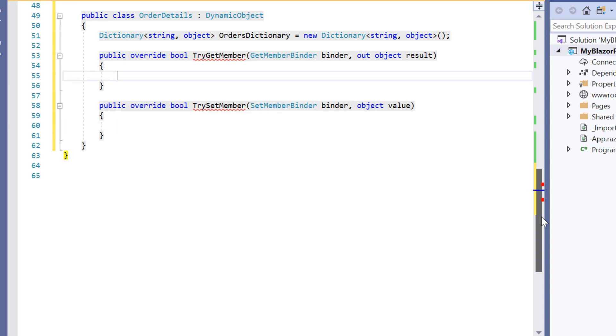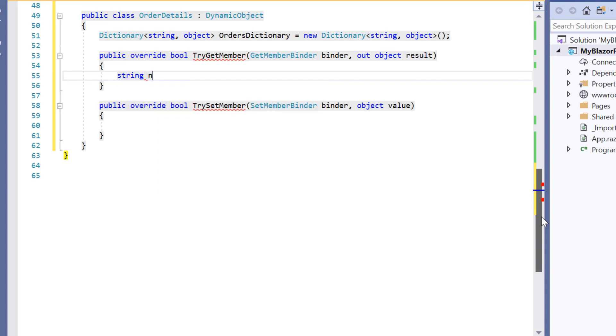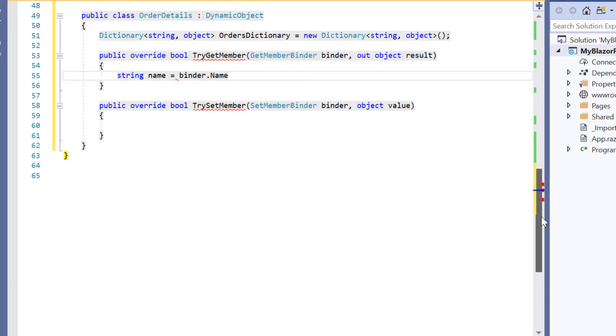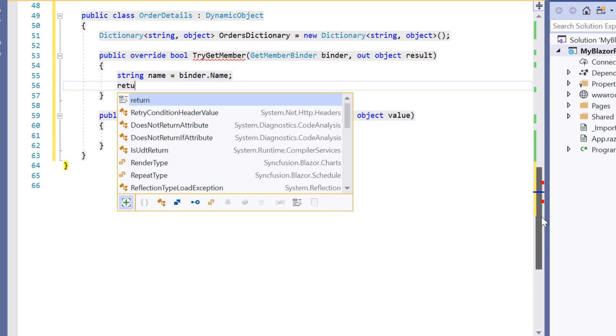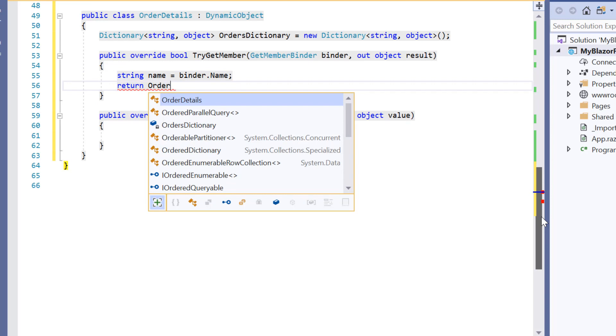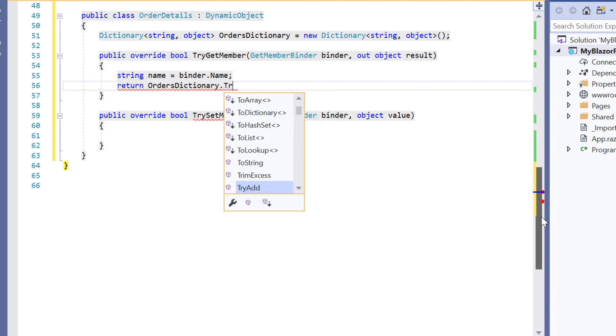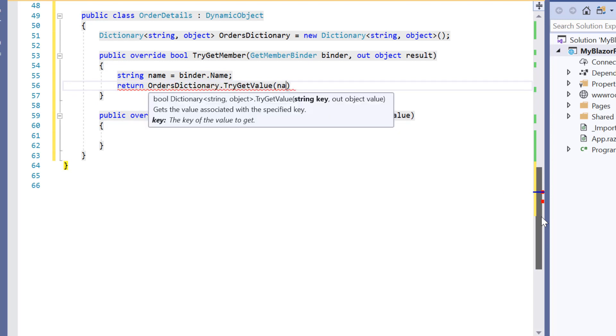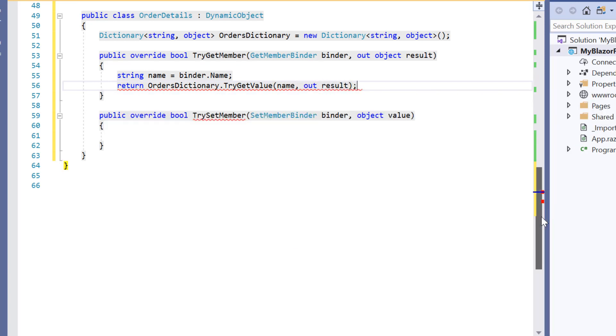Within this method I get the value of a dynamic property through binder and I need to assign it to the string variable name. Then I will return this variable name to the orders dictionary using try get value method. Here if the property is found in the orders dictionary then I will set the result parameter to property value and it returns true.